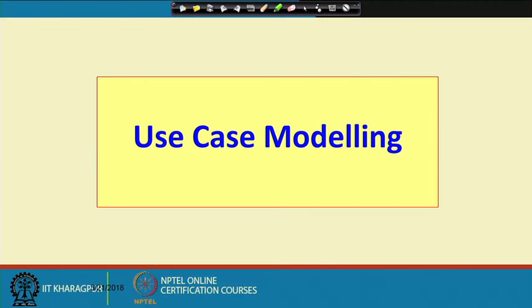Let us first discuss about the use case model — how to construct the use case model for a given problem. And then we will discuss about the other models that need to be developed as part of a software development exercise. Let us first look at use case modeling.